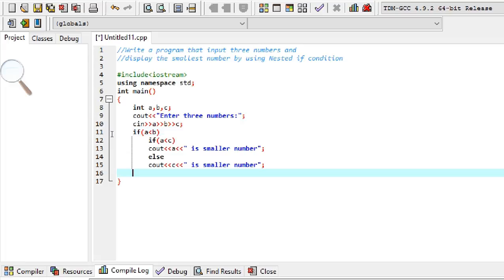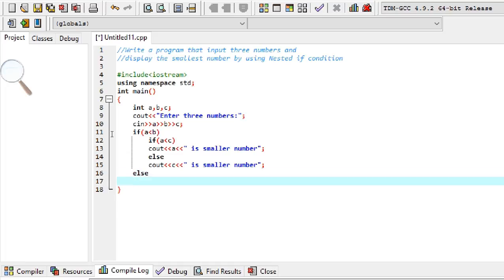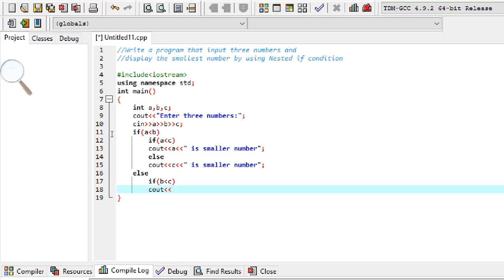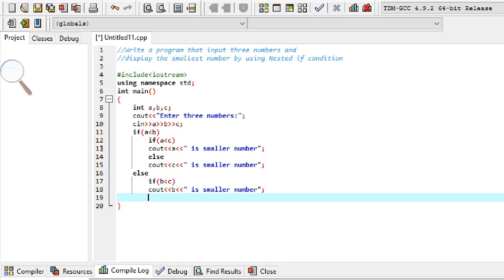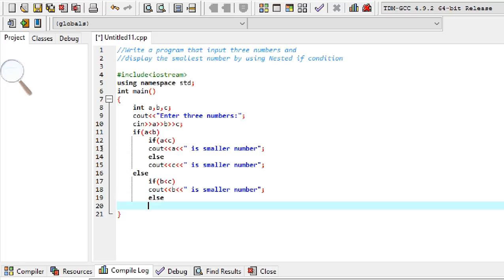To complete the outer if structure, we write an else statement in which we again use a nested structure. The condition here is: if b is less than c, then we print out that b is the smallest number. If this condition comes false, by default the else will be executed, in which we print out that c is the smallest number.